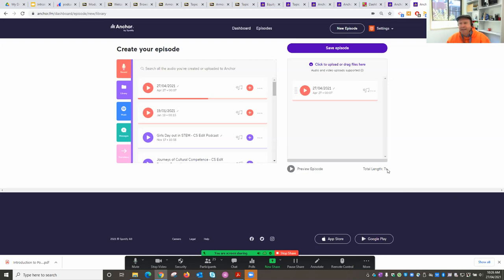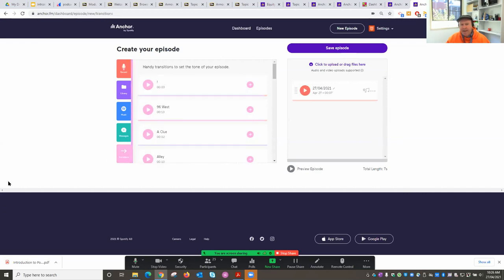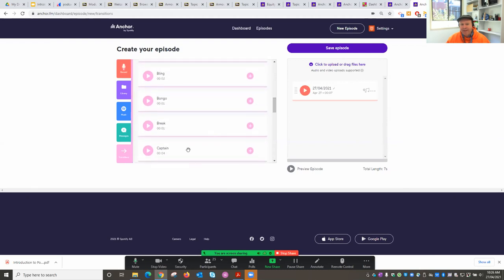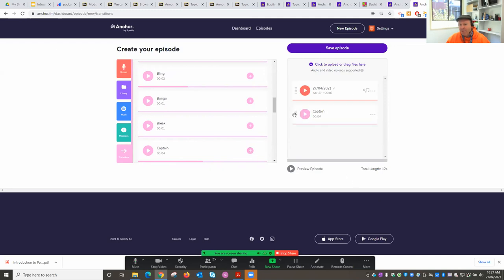My episode is seven seconds long so it's massive. You can record as many clips as you want and drag them across and order them using the handlebars on the left. Maybe I'd like a musical interlude — there's a Transitions button that gives access to a large library of little sounds. You might consider these gimmicky, or perhaps you love them. If you want to add one, either drag and drop it or hit the plus sign. I'll drag it to the beginning of my recording.